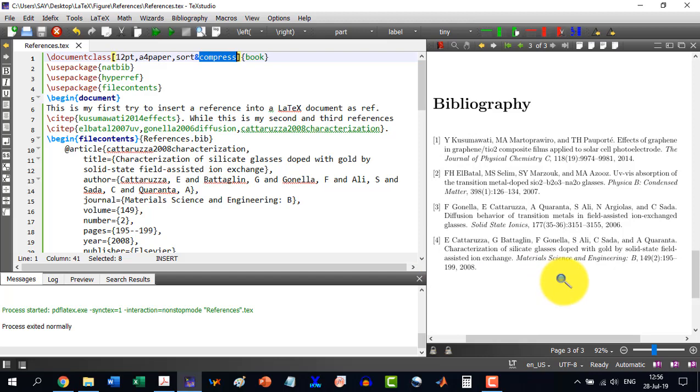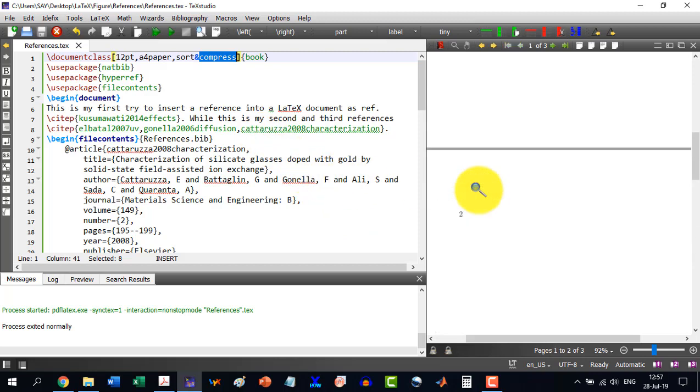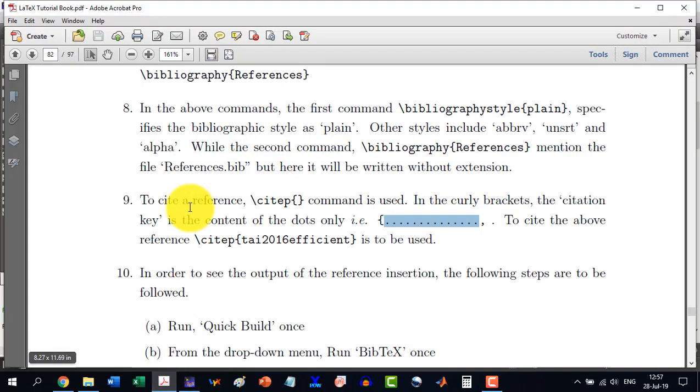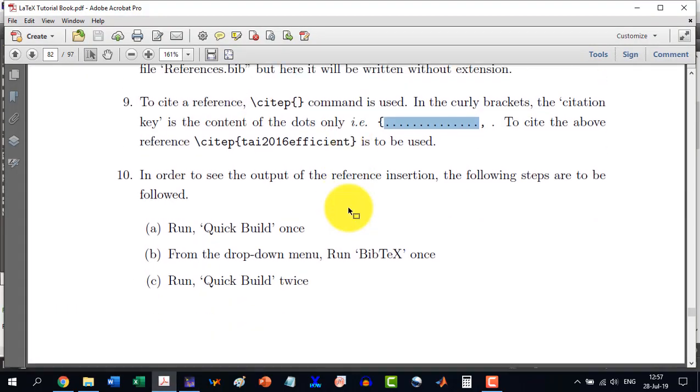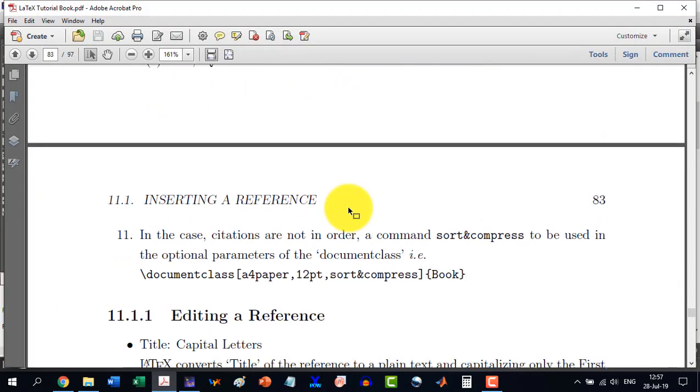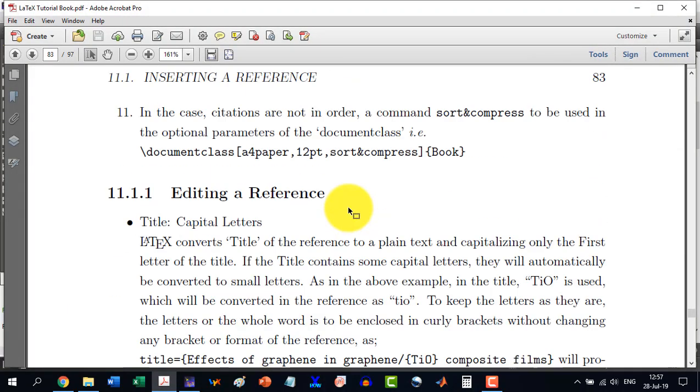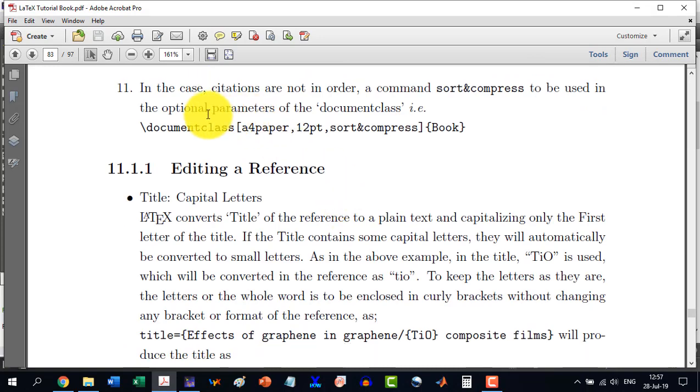So it's very easy to insert a reference, and to go on with that reference. Thus the insertion of references in a LaTeX document is very easy, and we don't need any third-party software to do this thing. So I have mentioned all these things here.